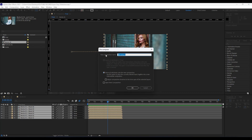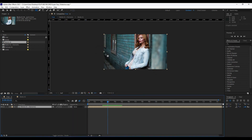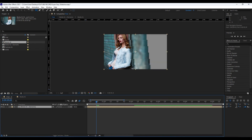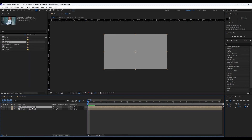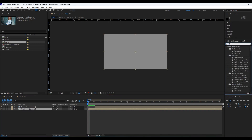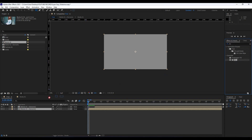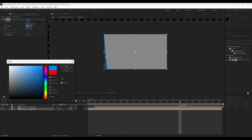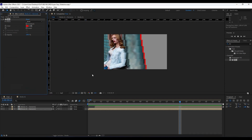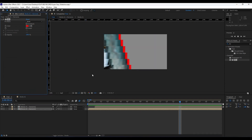Grab all six layers, right-click, and then Precompose — make sure to move all attributes into the new composition. Rename it 'Media01 + Elements'. Next, duplicate this Media01 composition. For the bottom layer, find the Fill effect in Effects & Presets and drag and drop it into the timeline. You can change the color — I'll leave it as red. Now we have this cool and creative animation.